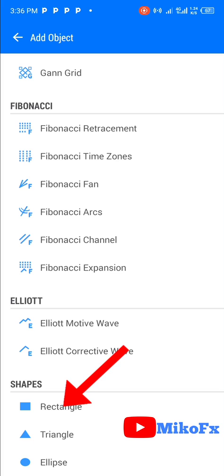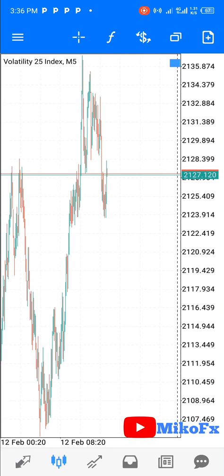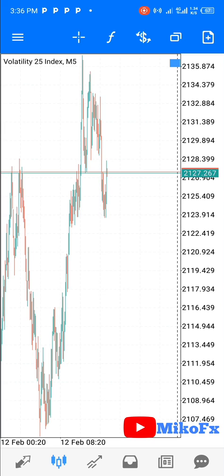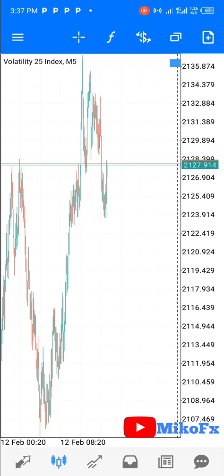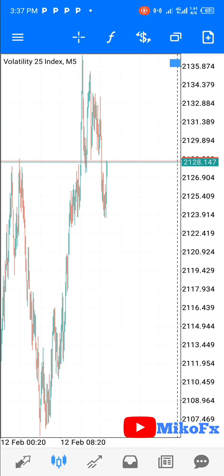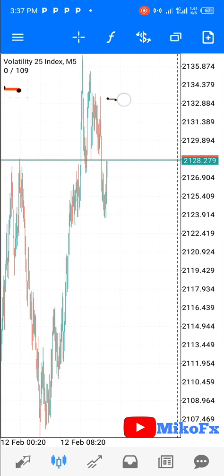If you want to add a rectangle you can do that, or an ellipse — but this video is strictly for rectangles. So if you want to add a rectangle, you click on rectangle. Once you click on rectangle it will take you back to the chart.